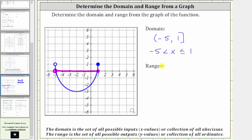The lowest point on the graph is where the y-value or output is negative three. Because that point is closed on the graph, negative three is in the range. The highest point on the graph is a closed point where the y-value or output is positive one. Because that point is also closed, one is in the range of the given function.